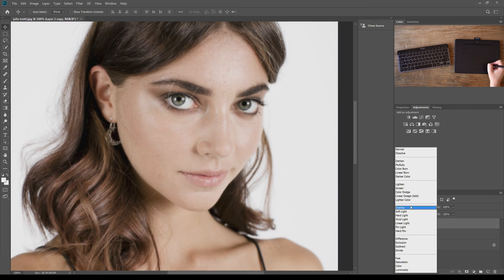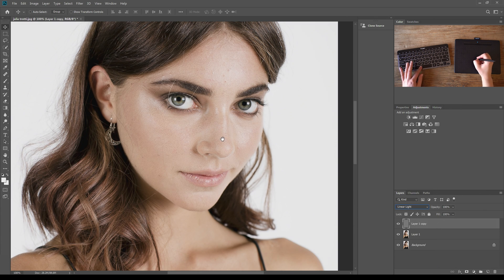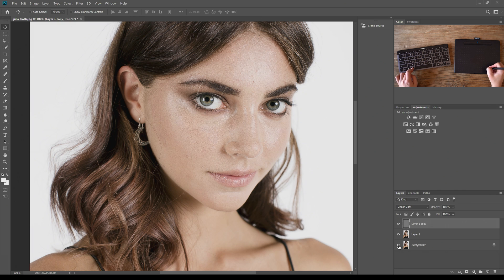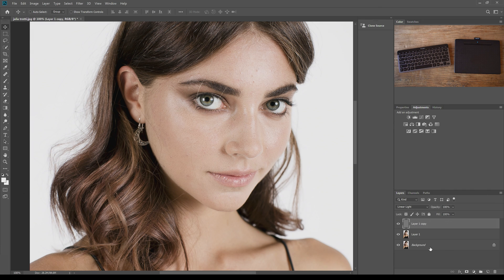Last but not least, change that layer's blending mode to Linear Light. You should end up with pretty much the exact same image you started with. To double-check you did this correctly and didn't go too far on the Gaussian blur, hold down Alt or Option and press the visibility icon on the background layer to hide the two extra layers. If nothing changes, you've done a good job with your frequency separation.